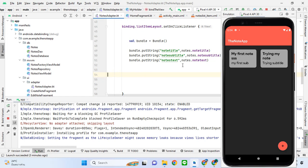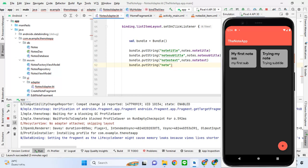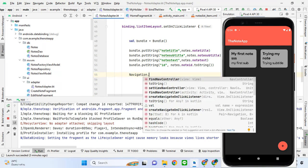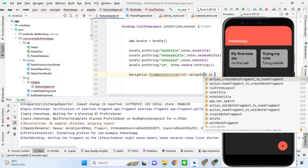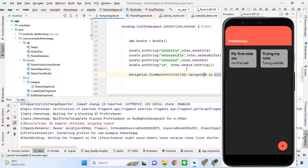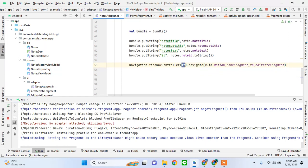We can also send the ID because that will help us to update the node. We'll put it as a string, but we can convert it to an integer later. Then we use navigation — find nav controller — to navigate from the home fragment to the edit fragment, because we are editing it.